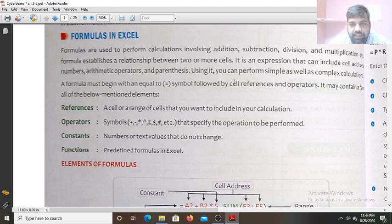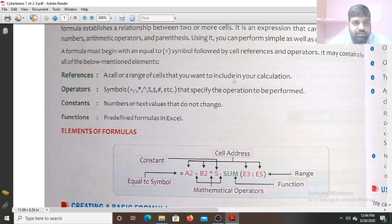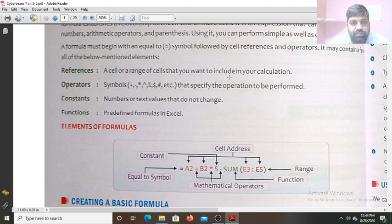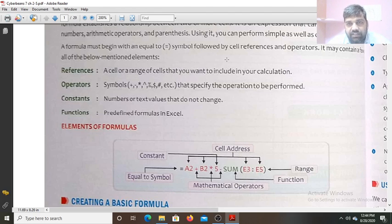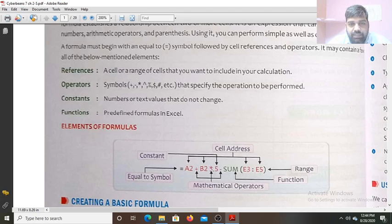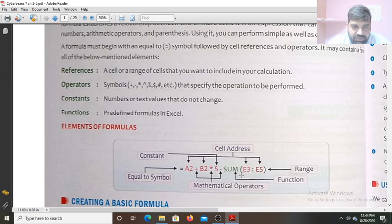Using it, you can perform simple as well as complex calculations. A formula must begin with equals to — every formula begins with the equals to symbol — and is followed by cell reference and operators. For example: A2 is the cell reference, plus is the arithmetic operator, B2 is the cell reference, and 5 is the constant. SUM with range E3 to E5 is given for this function.